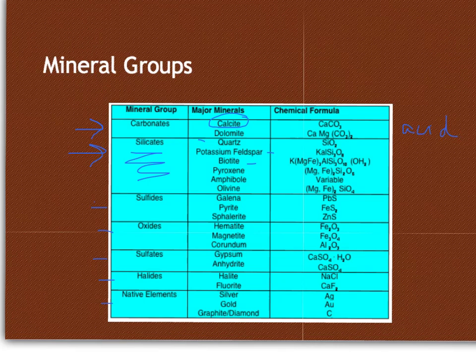Native elements are ones that — well, you can see by their names. AG is the symbol for silver on the periodic table, so it is a mineral made up of purely one element. The rest are kind of self-explanatory.